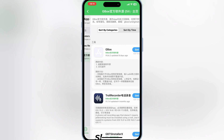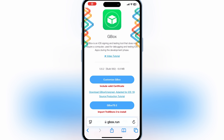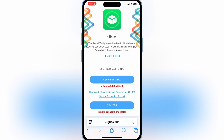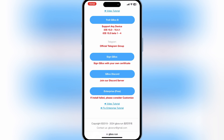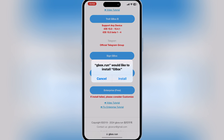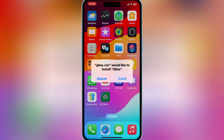Let's start the process. First of all, you need to go to Gbox's website. Then scroll down and hit on the Enterprise-free link. Then hit Install to install Gbox on your iOS device, but most of the time it gives you an error and doesn't install.